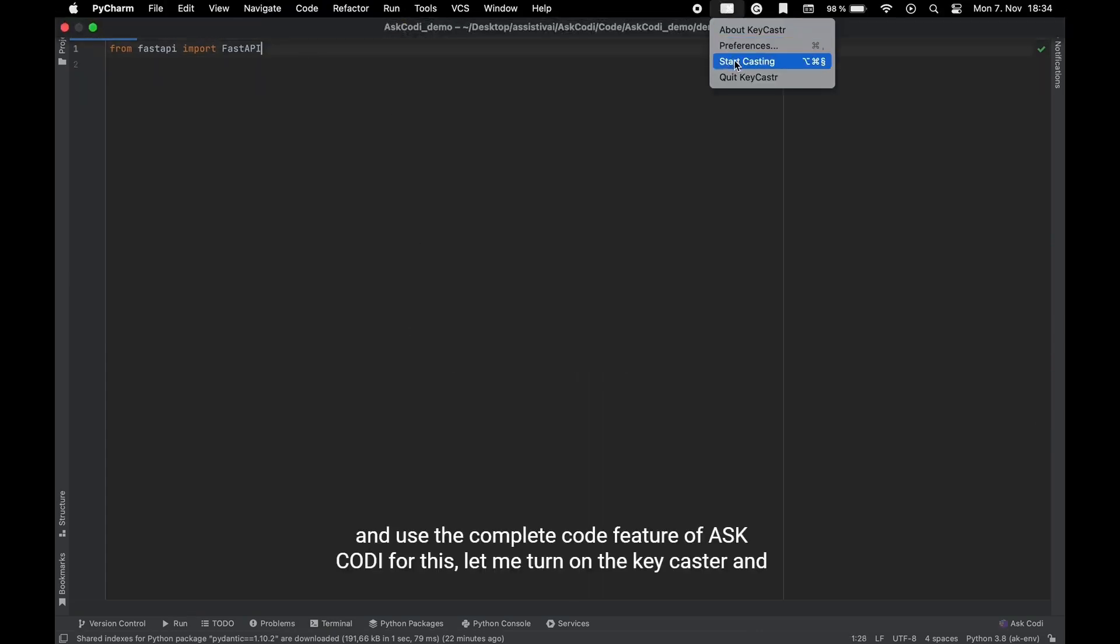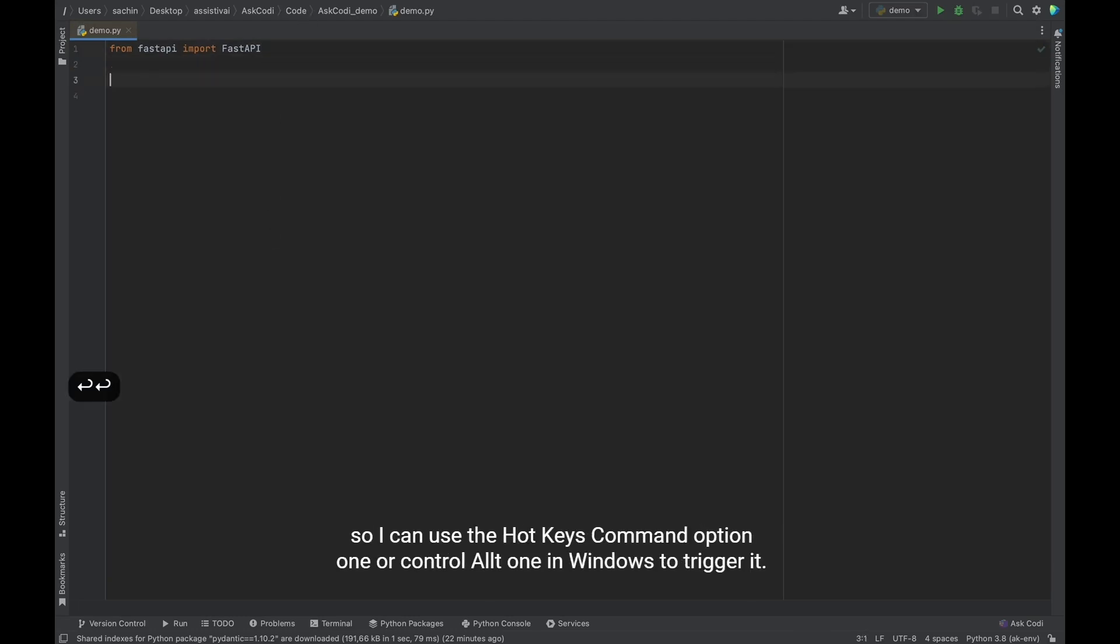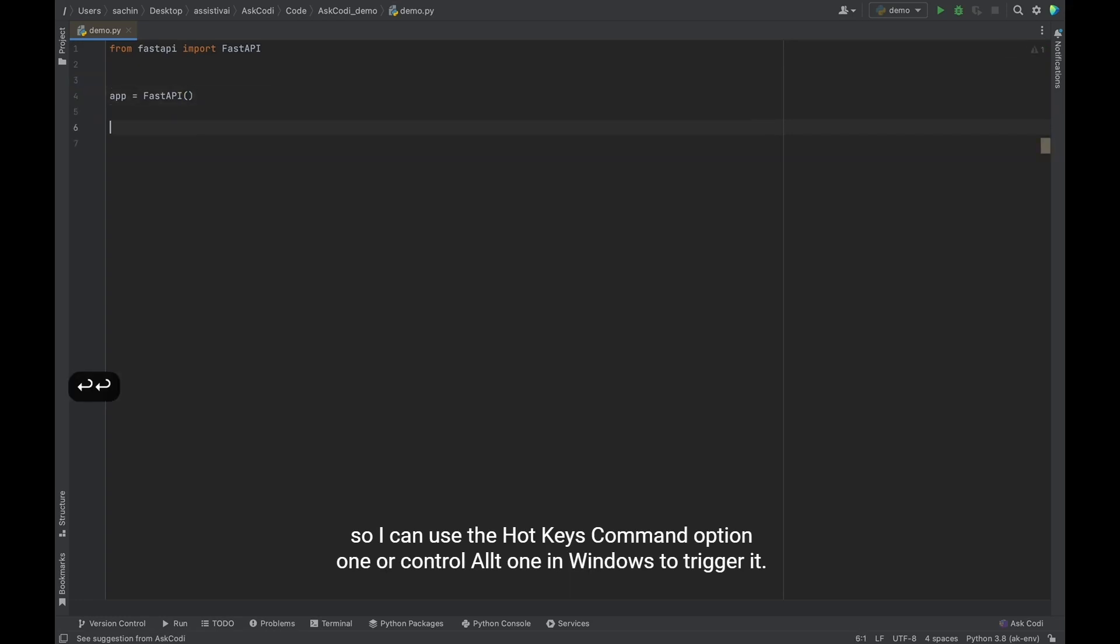For this, let me turn on the key caster. And so I can use the hotkeys, command option one or control alt one in Windows to trigger it.